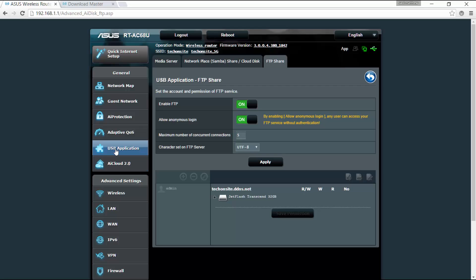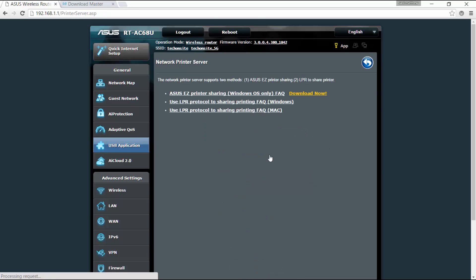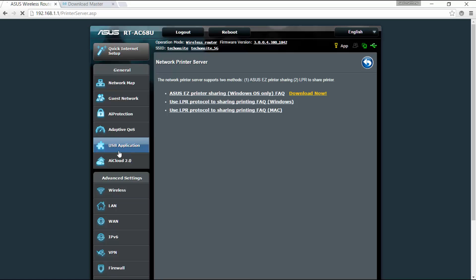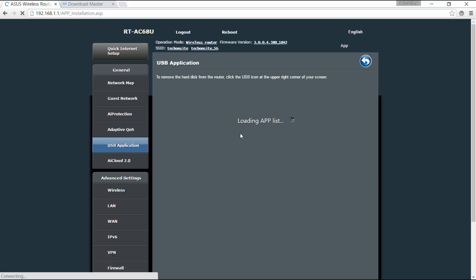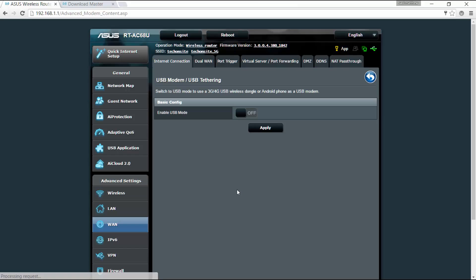And here going back, so you can also set the network printer server, okay, so but this would require to download the ASUS easy printer sharing. And another one, you can switch to USB mode, use 3G/4G USB wireless dongle or Android phone as a USB modem, so there you can enable this mode.